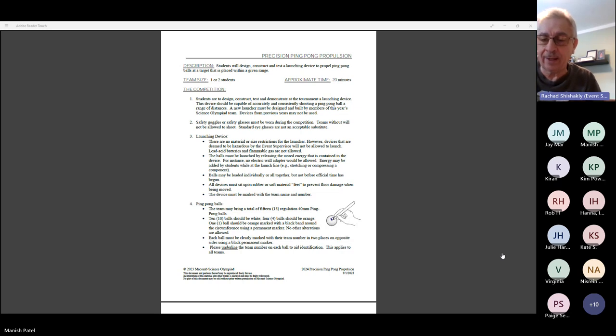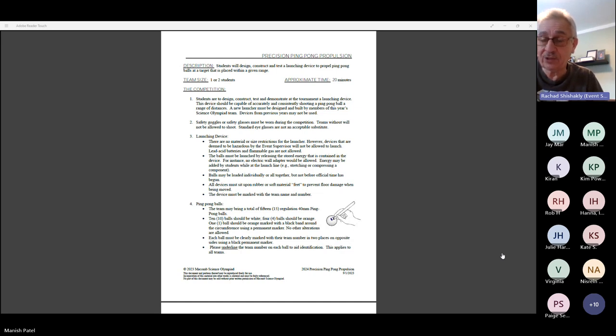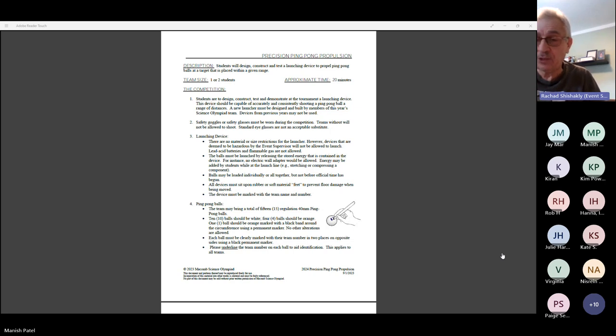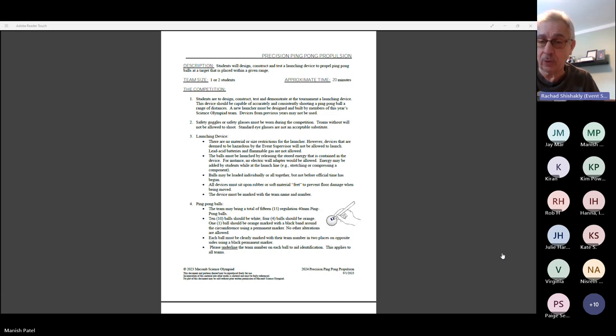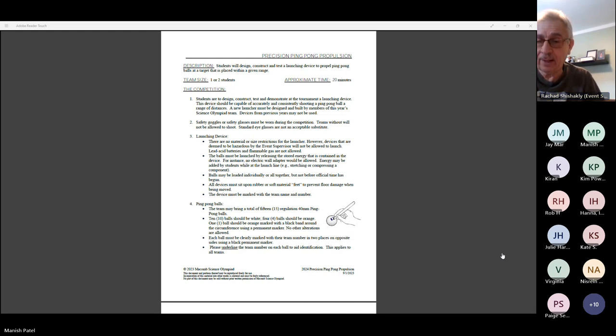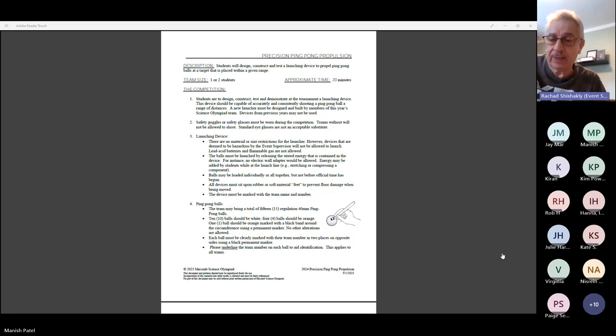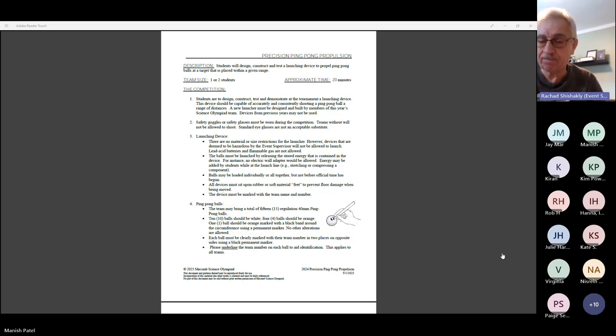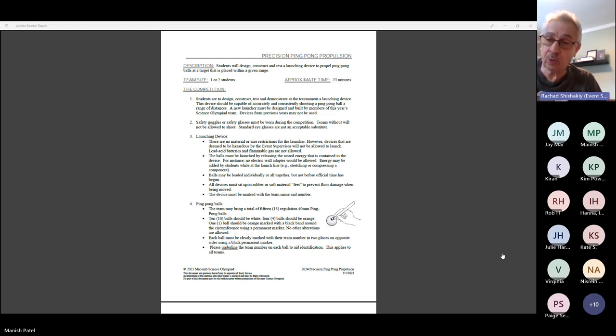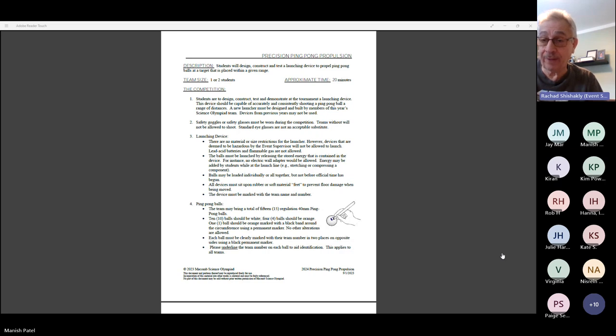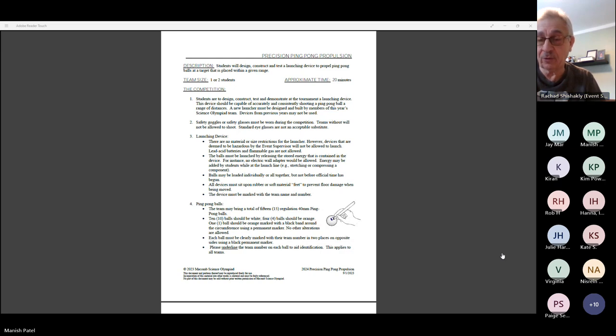Basically, when the children check in with their device, they will impound the device along with all of the necessary equipment that they need to perform whatever duties they need to, whatever setup they need to while they're shooting. That includes the device itself, the ping pong balls, and the data sheet that we're asking you to provide.